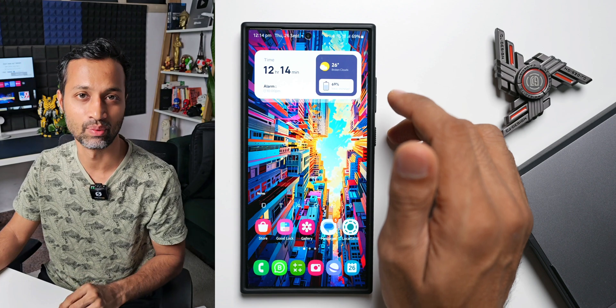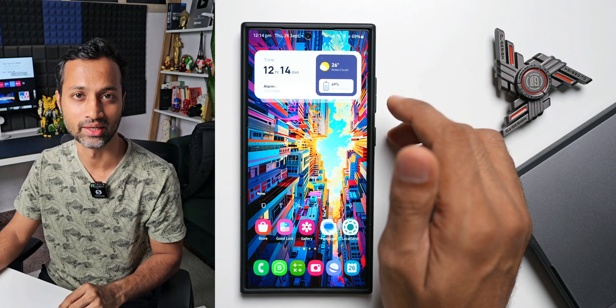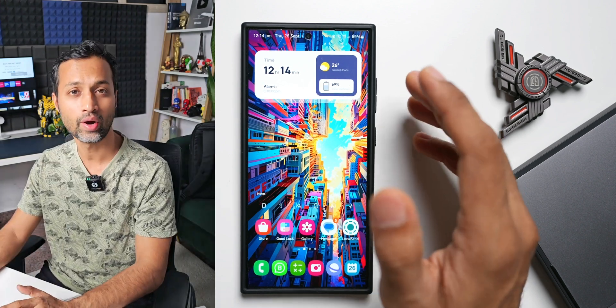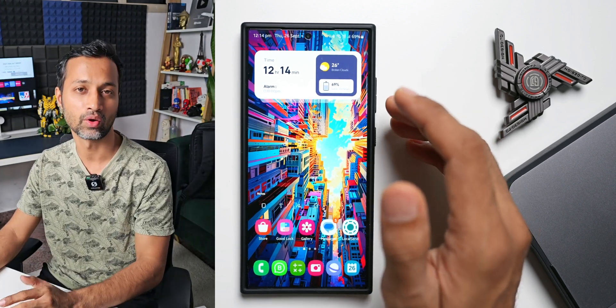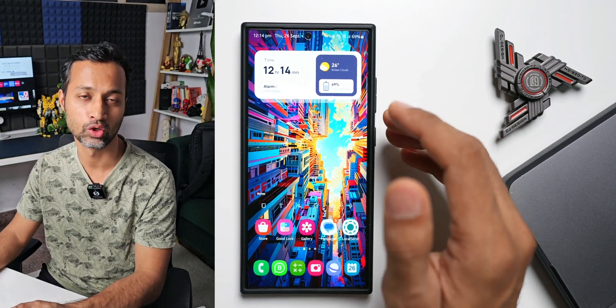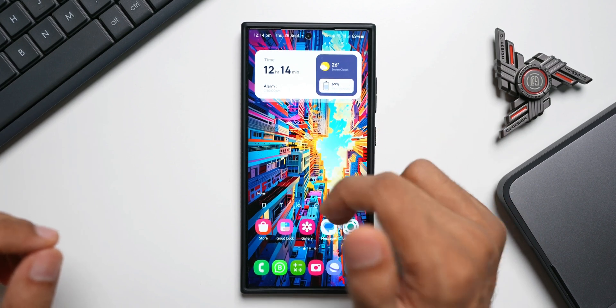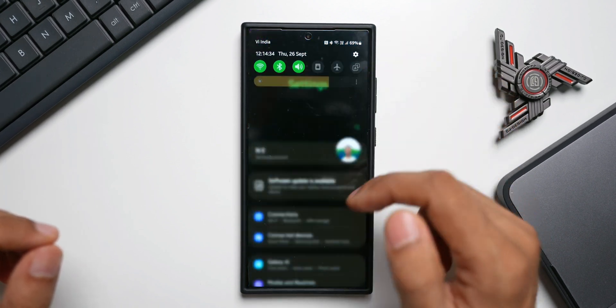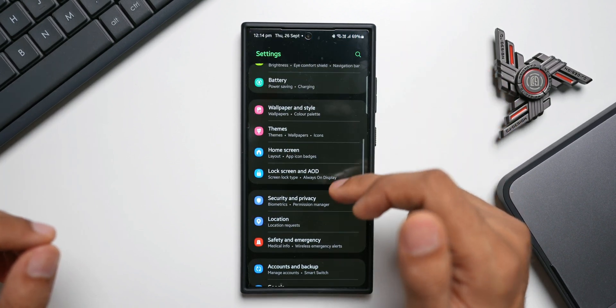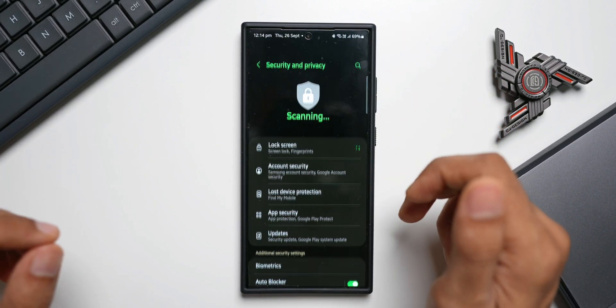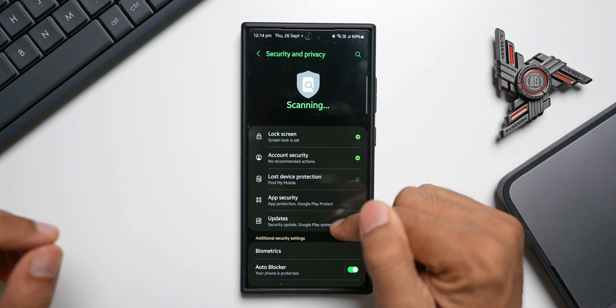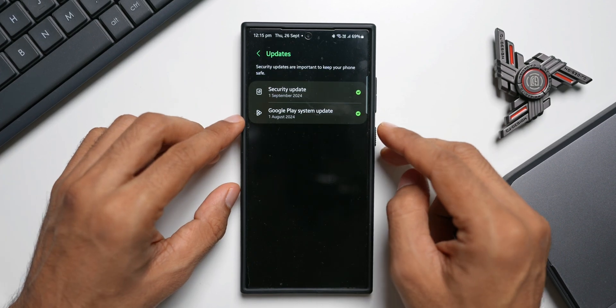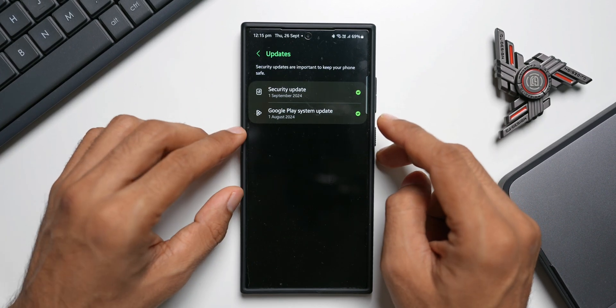Go ahead and drop a comment. Now let's also go ahead and check out whether we have got the Google Play system update or not. Let me just go to Settings here. I'll go to Security and Privacy. Let's tap on Updates. As you can see, I currently have the August system update. Let me just tap on this again.